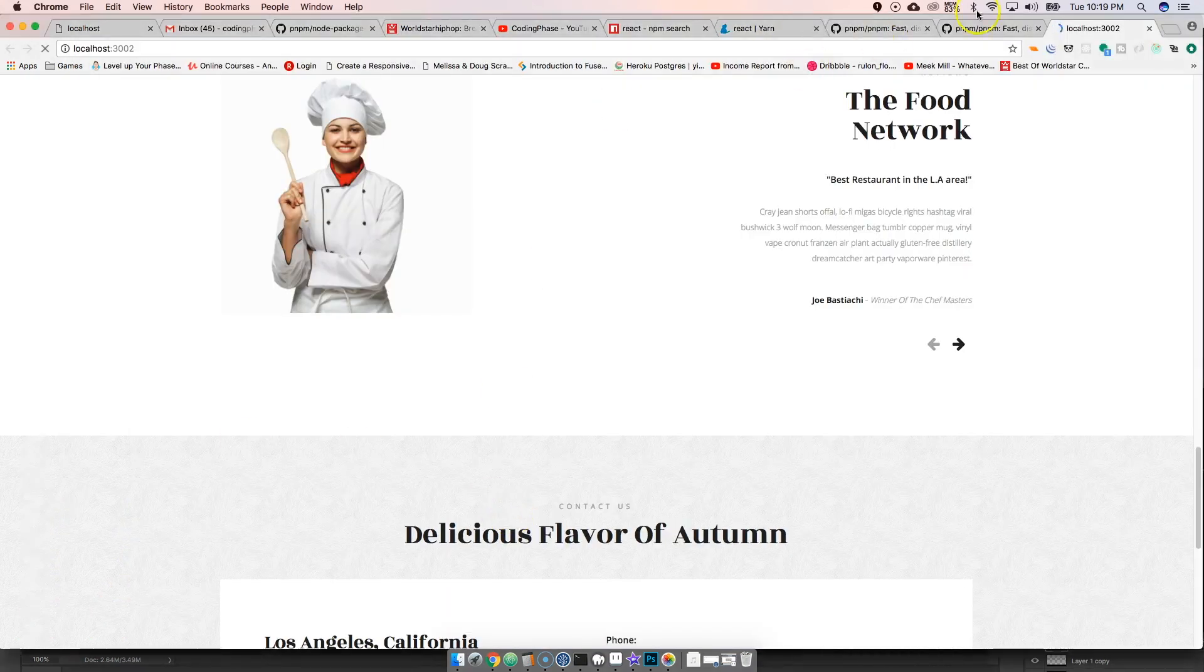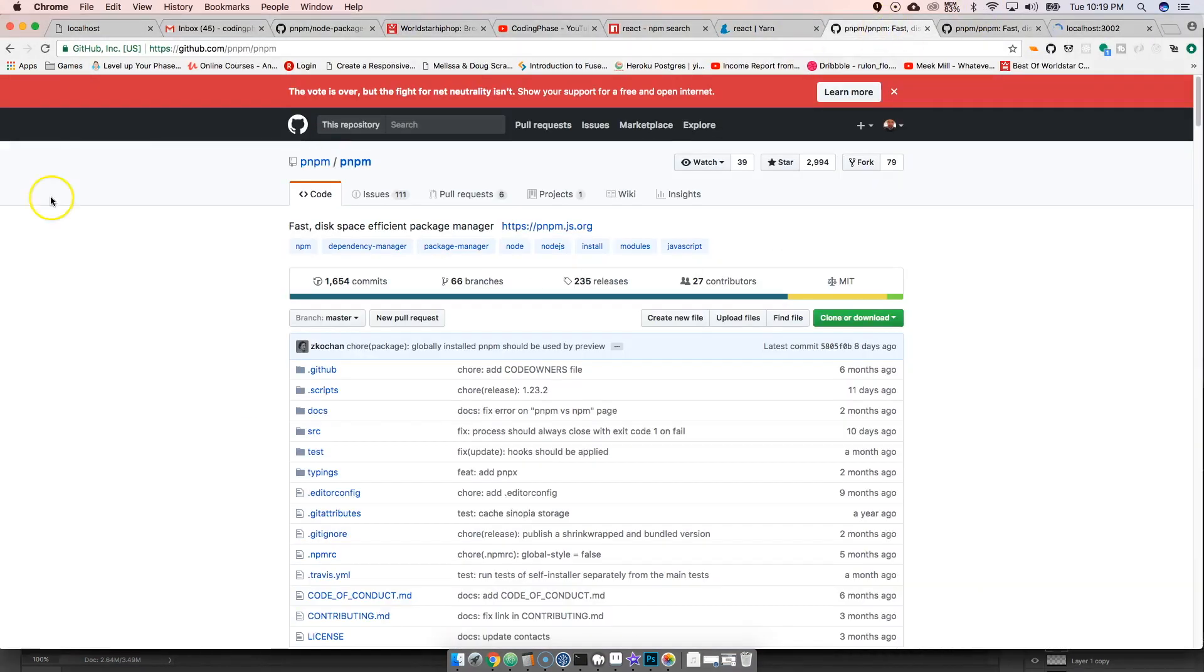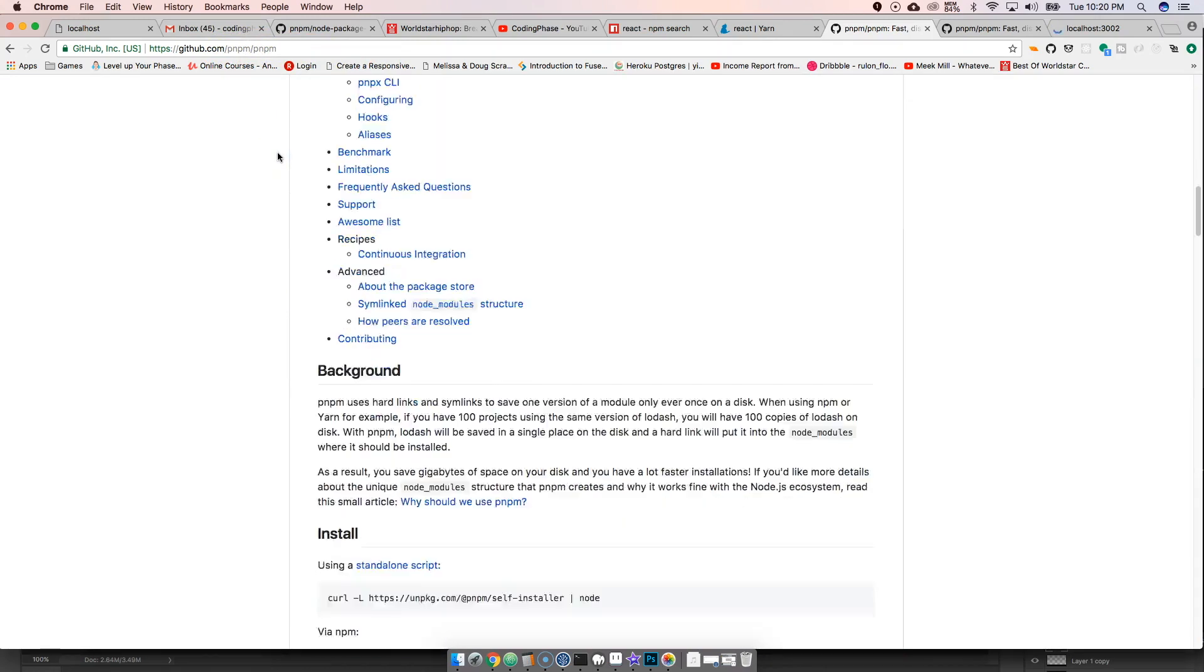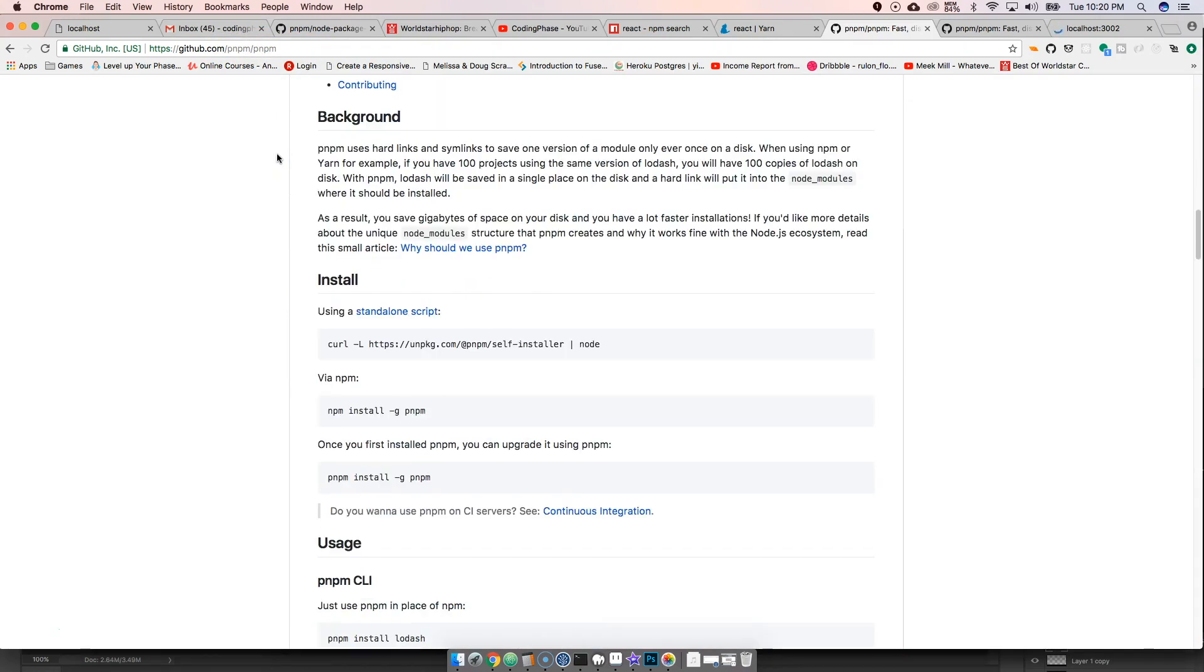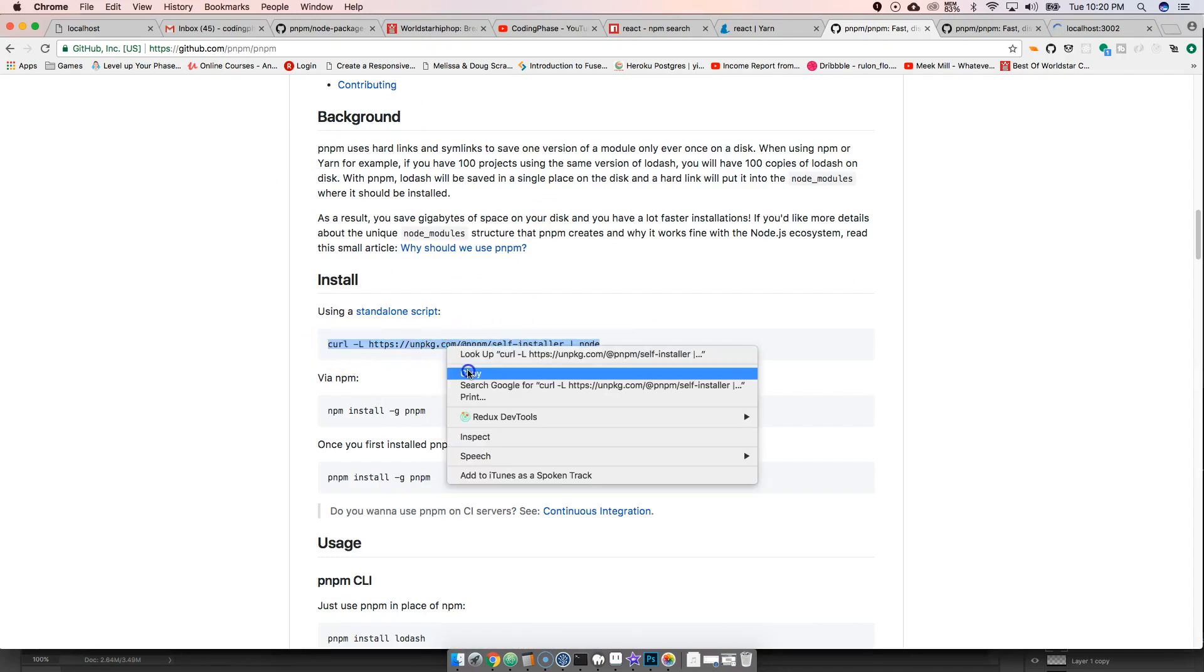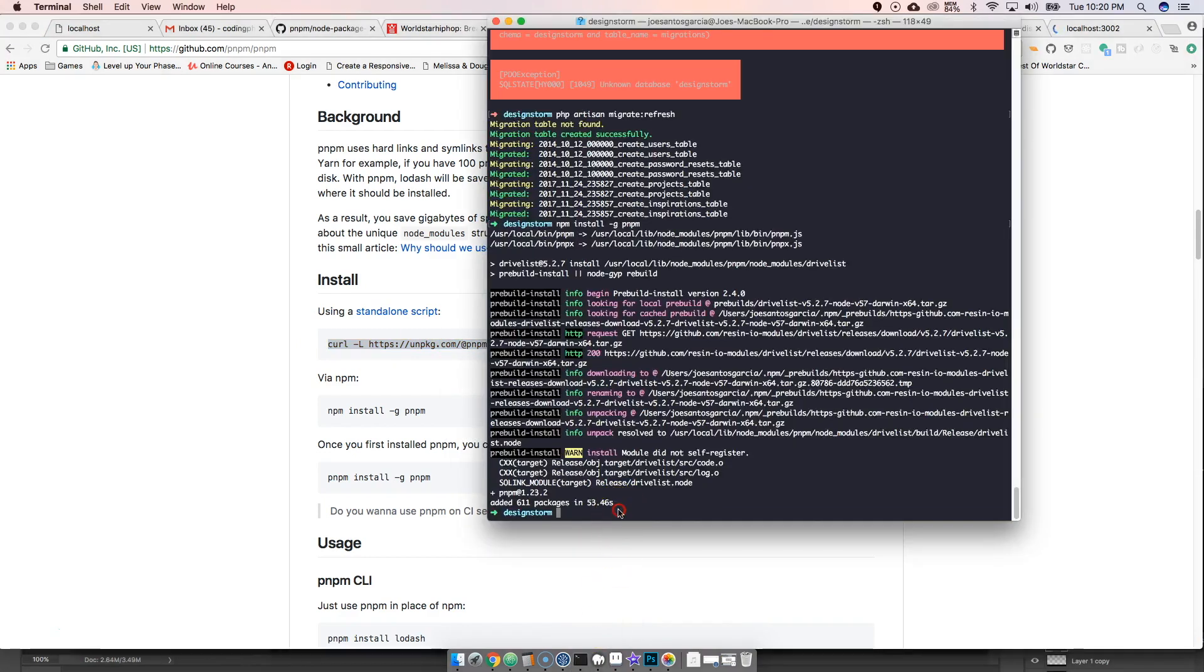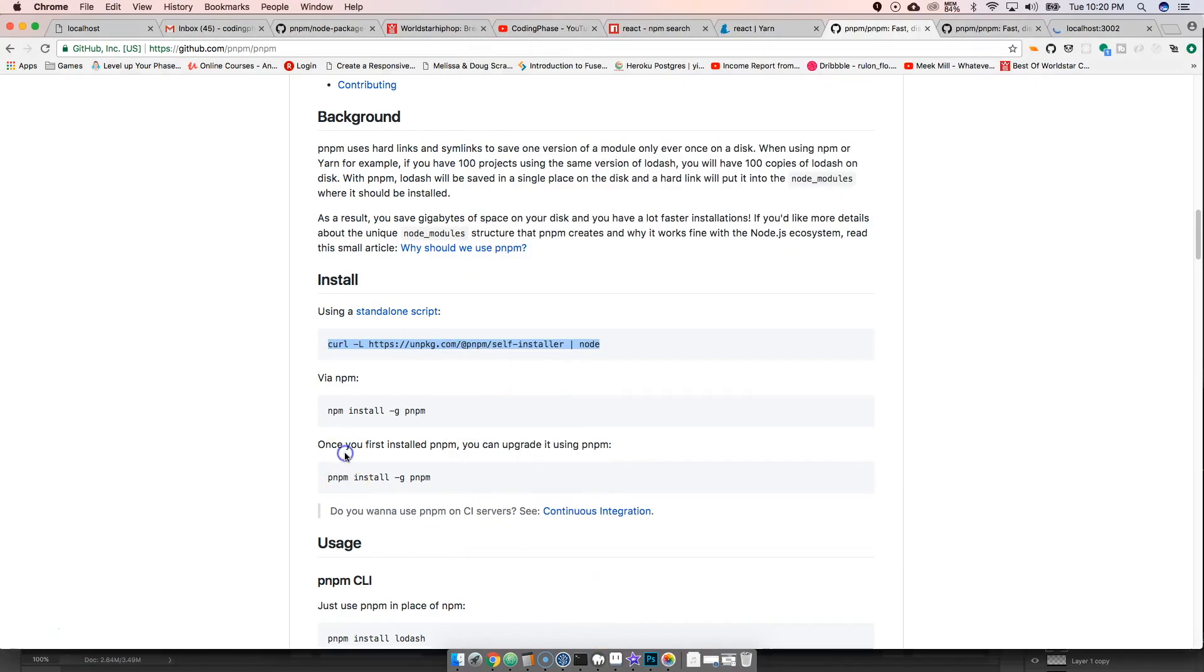Alright guys this is pretty cool, I'm gonna show you guys how to install it. It is super simple. So you go to github.com/pnpm/pnpm. And then to install it you could literally use NPM. You could either use a standalone script where you copy this into your terminal and put it here and just paste that in, or you could just say npm install global pnpm.